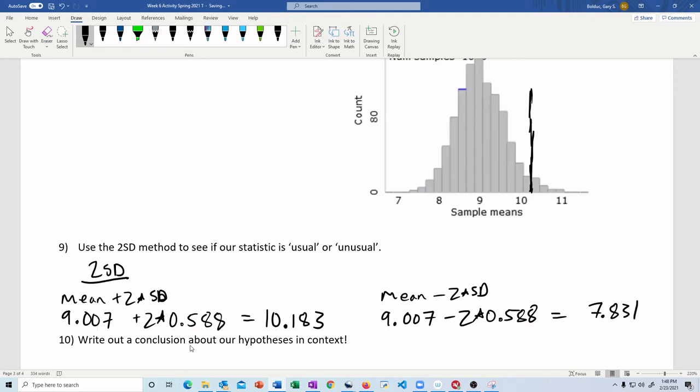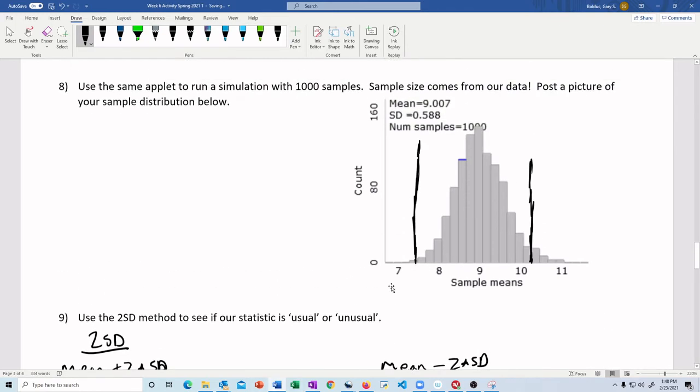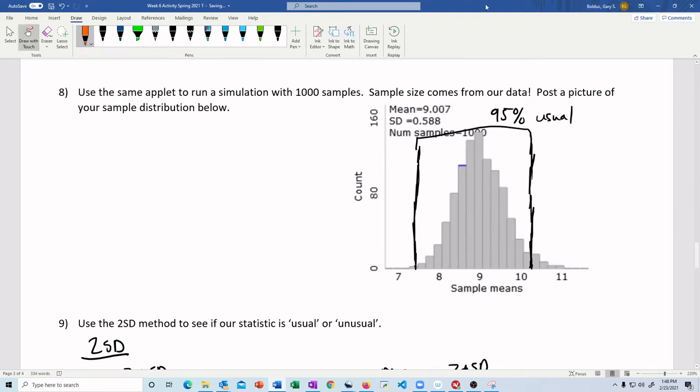So eyeballing it, 7.831, that's maybe over here somewhere. So this ends up being my middle 95%. It's my middle 95, and that's my usual. Remember, anything outside is unusual.